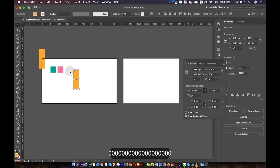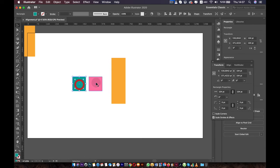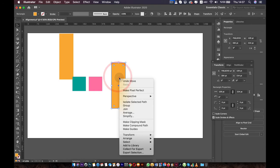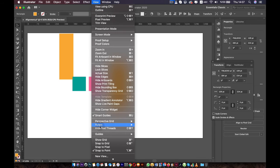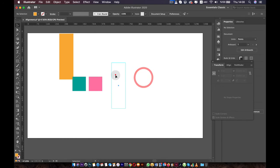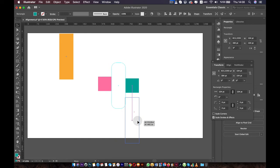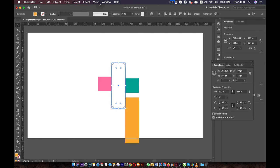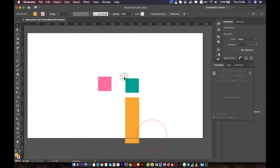You can also turn objects into guidelines. For example, I want to make this longer box into a guide. Click on it, go to View, then Guides, then Make Guides — or press Command/Control+5. Now this box works as a guide and you can snap other objects to it. Note that if you go to View, Guides, and Clear Guides, this box will be cleared as well because it's no longer an object — it's a guide. So be careful when clearing guides.